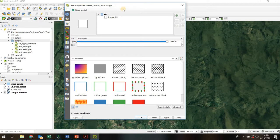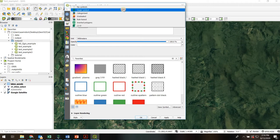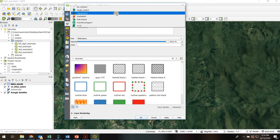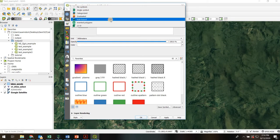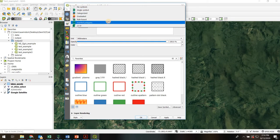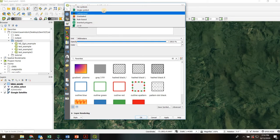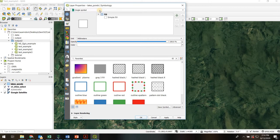And right at the very top there's a bunch of choices. Single symbol, categorized, graduated, rule-based, inverted polygons. We're going to look at these first three right now.